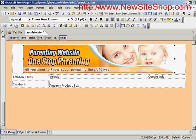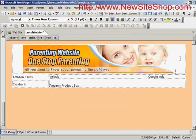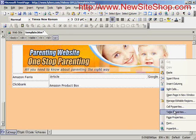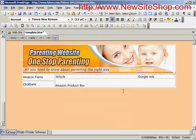The banner is smaller than the table, so I double-click on the banner and see it is 700 pixels in width. I right-click inside the table, go to Table Properties, and change it from 800 pixels to 700 — that brings everything in nice and neat.